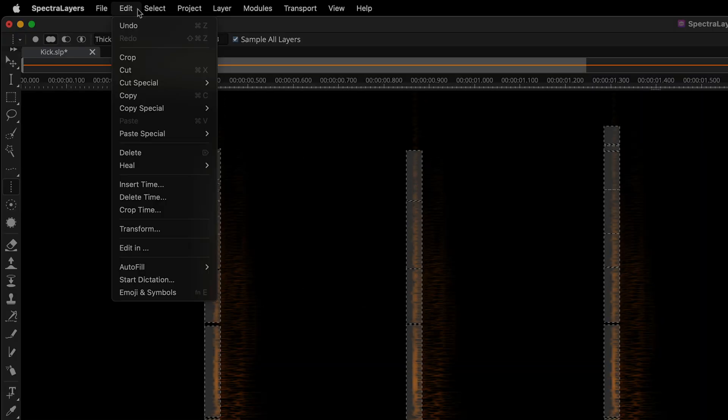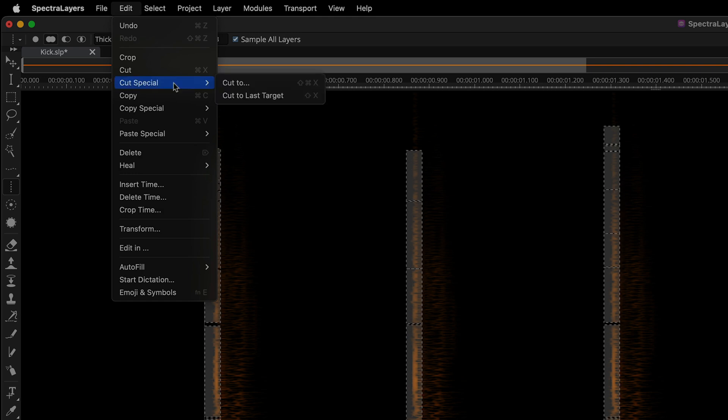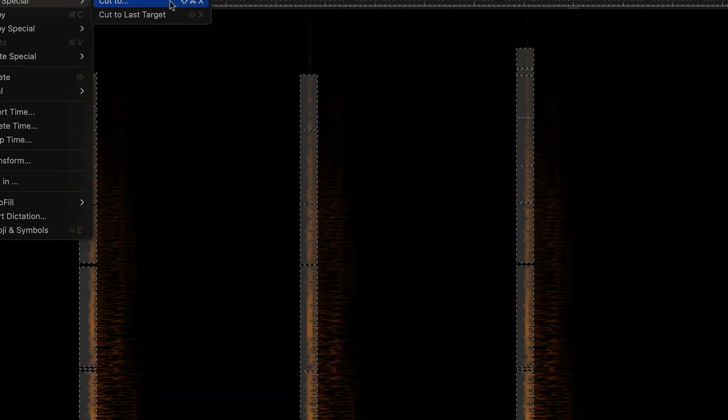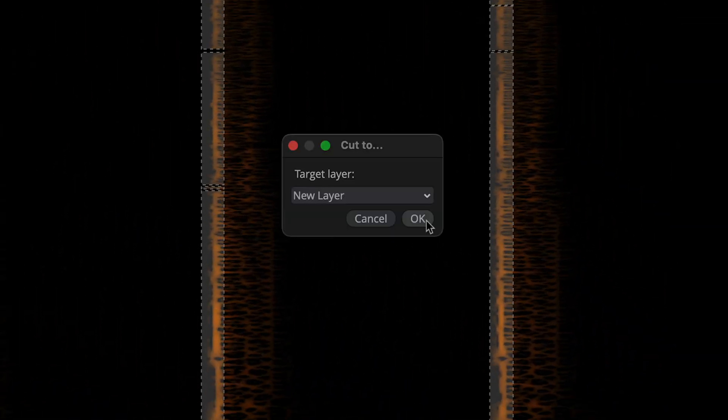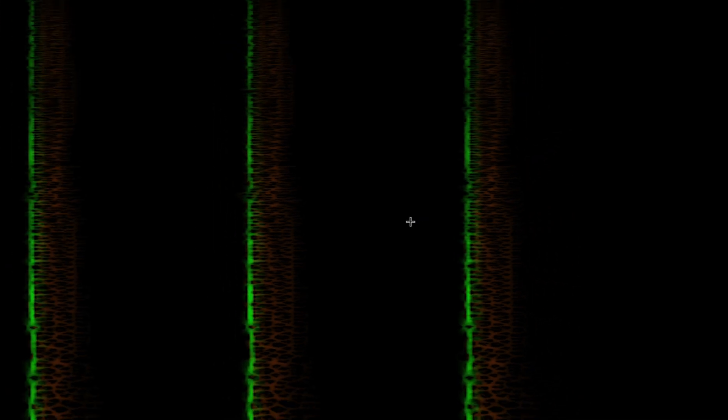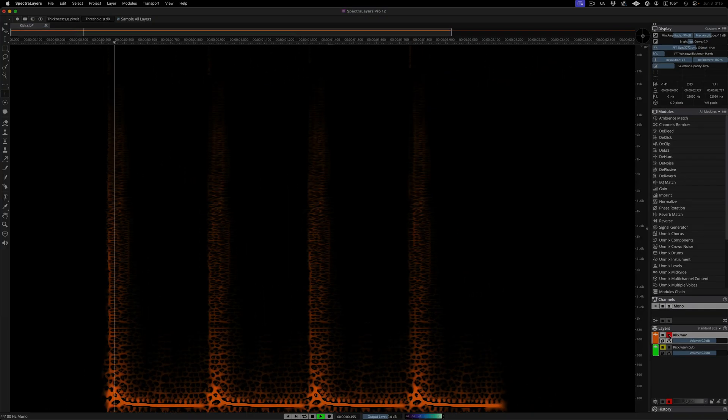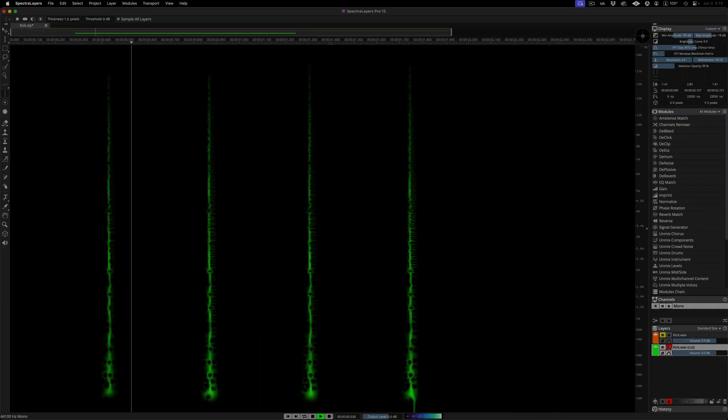Here in the Edit menu, I'm choosing Cut Special, Cut To, and in the dialog, I'm choosing to cut the content to a new layer. Here's the kick with no transient. And here's the transient.